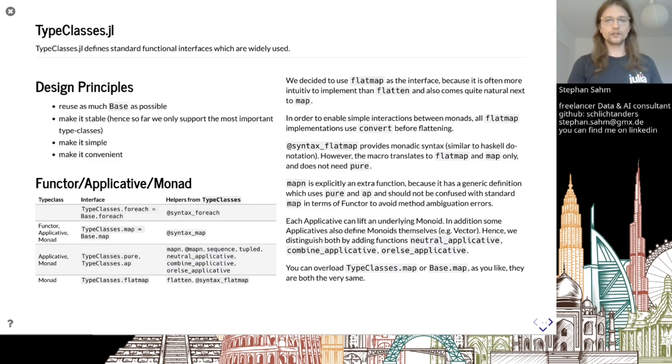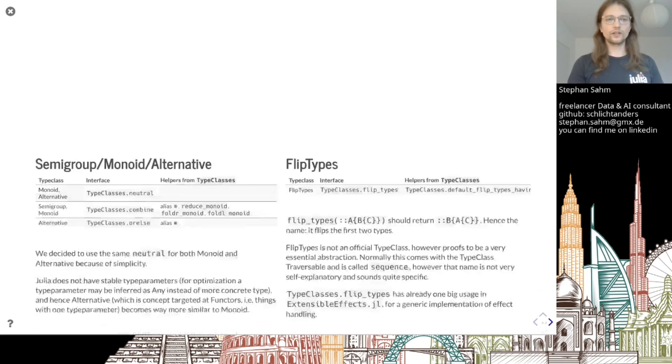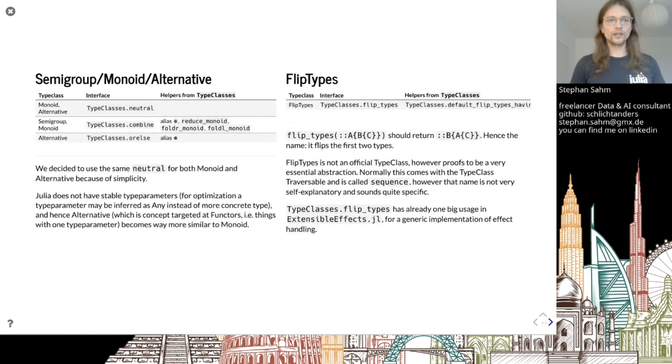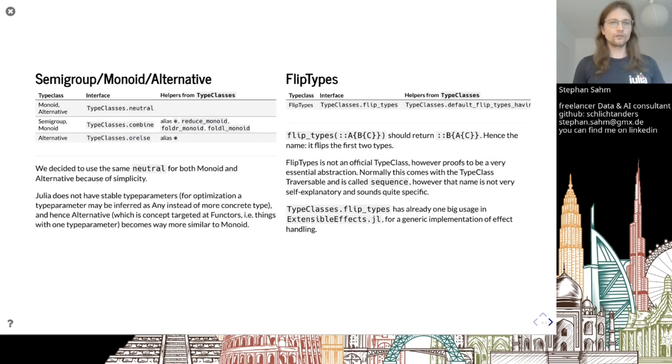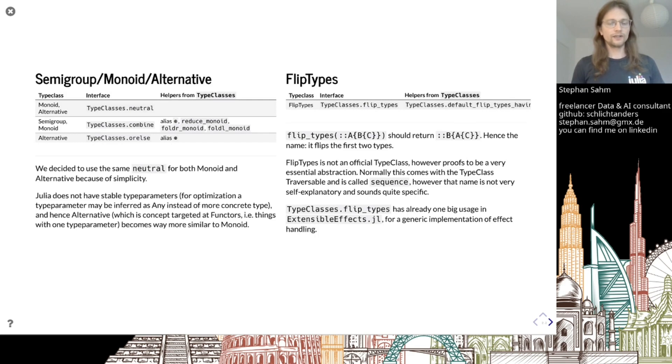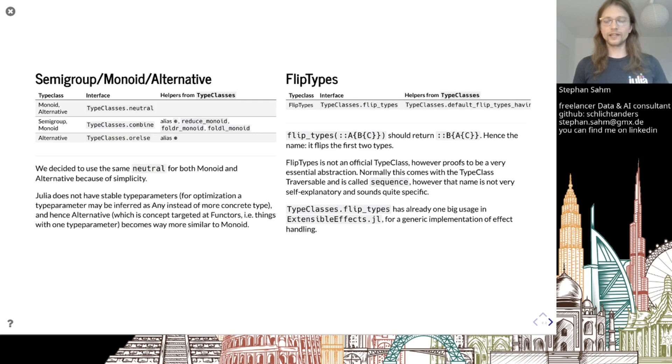Here are some extra considerations you can look at. For semi-group, monad alternative - this is the second group of things. We have neutral, combine, or-else defined as the central interface. And we have a third group: the flip types.